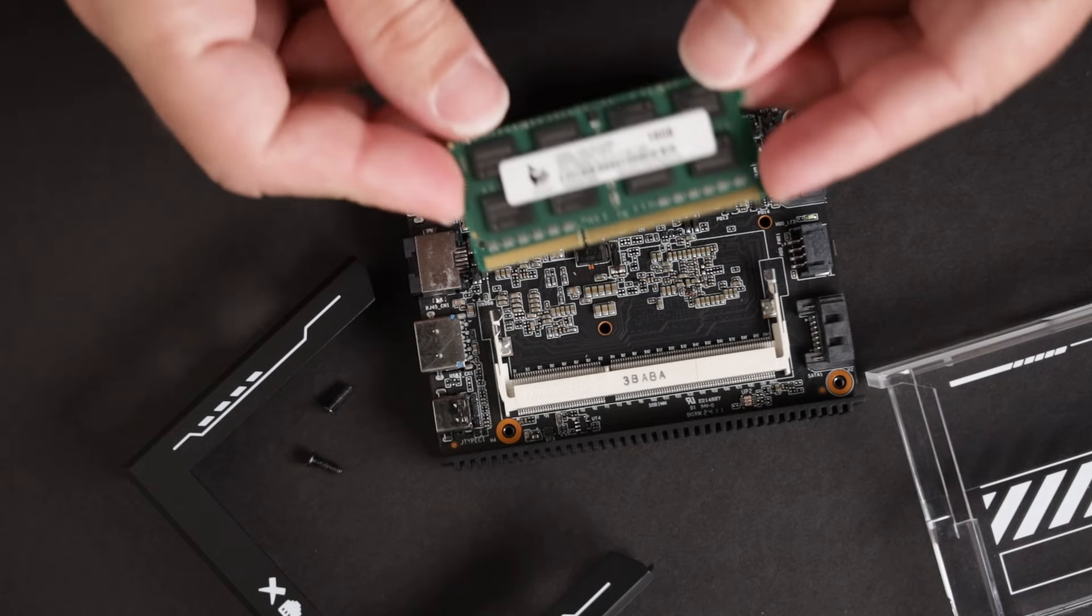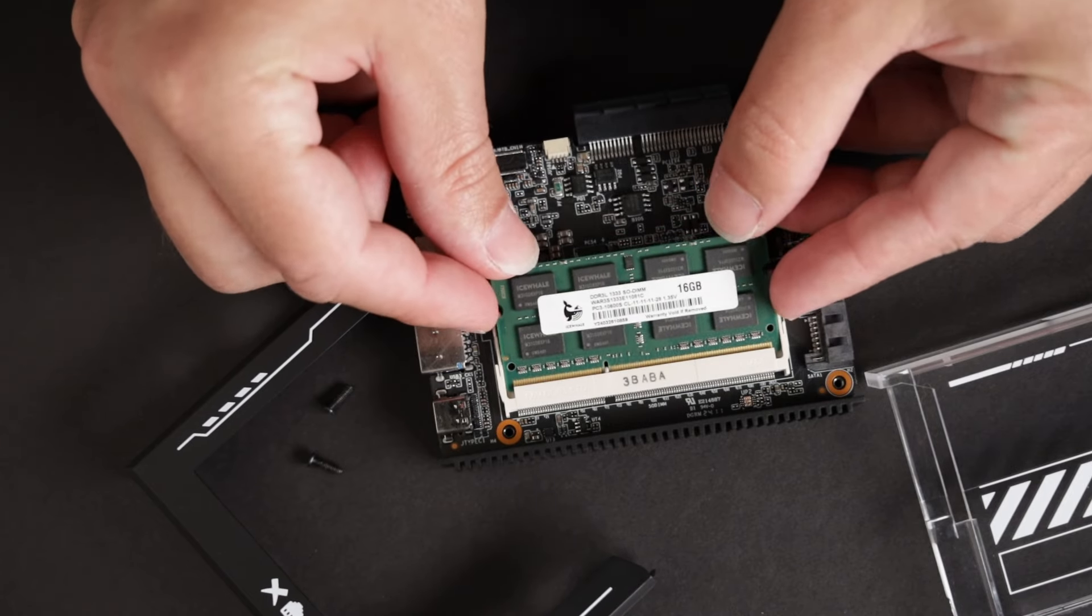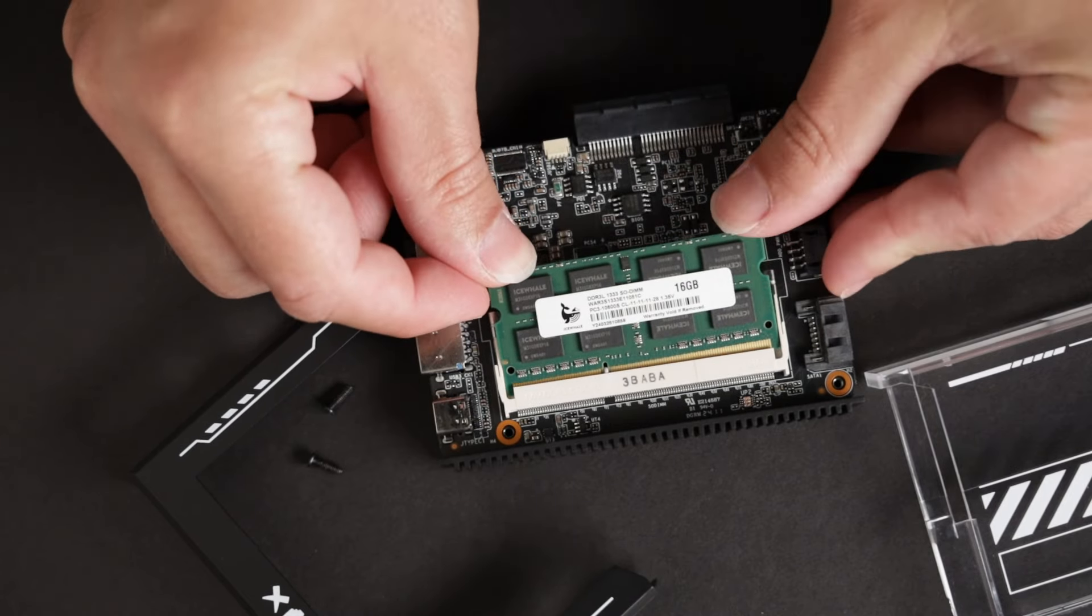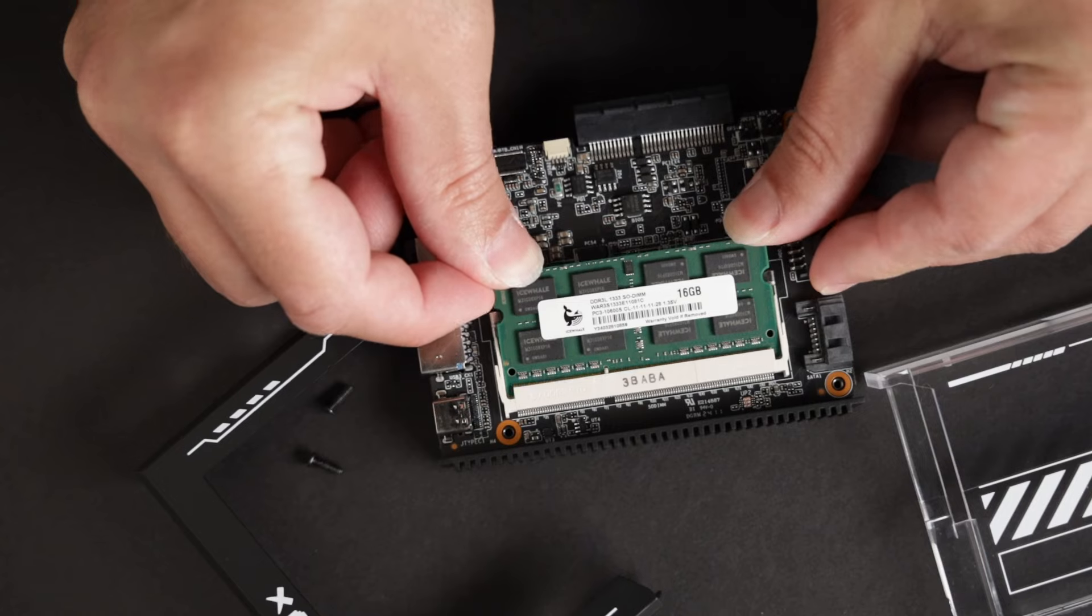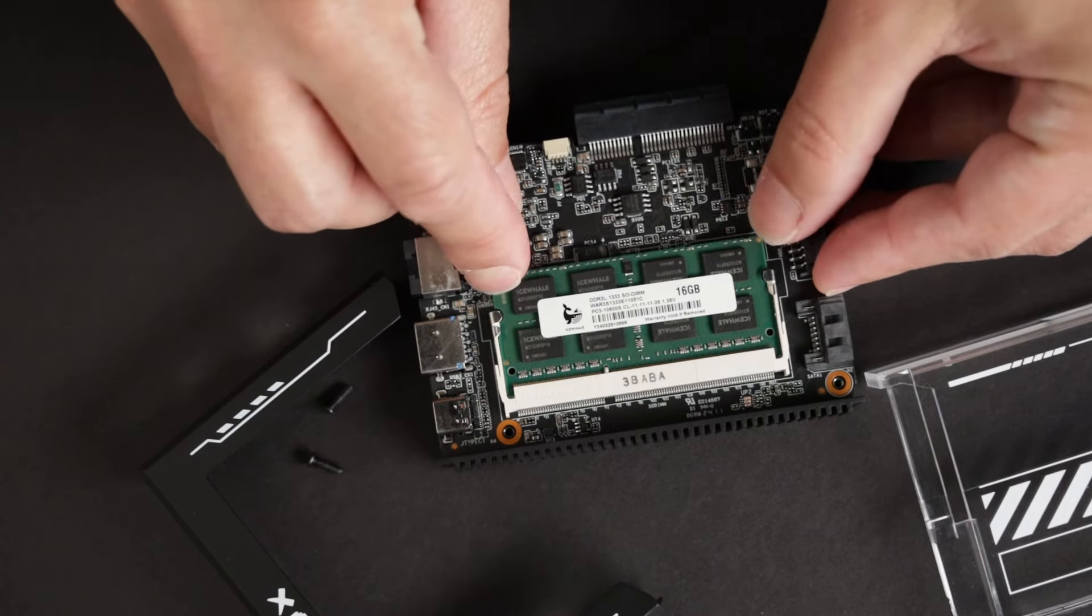It has an upgradeable RAM slot that supports up to 16GB of DDR3 memory. Emphasis on DDR3, which is kind of lame for a product that was launched in 2023.